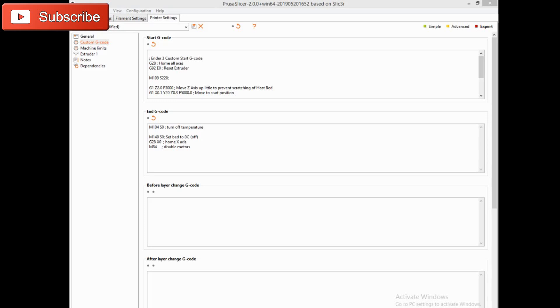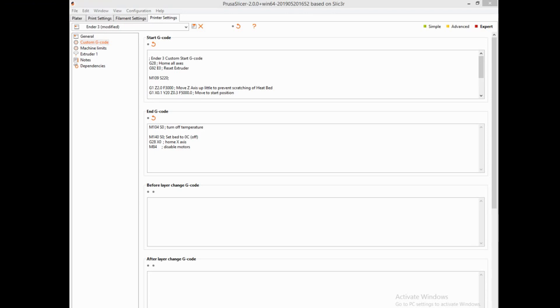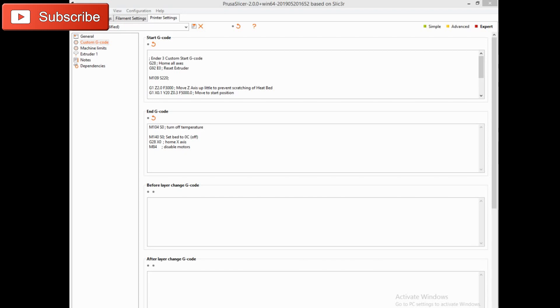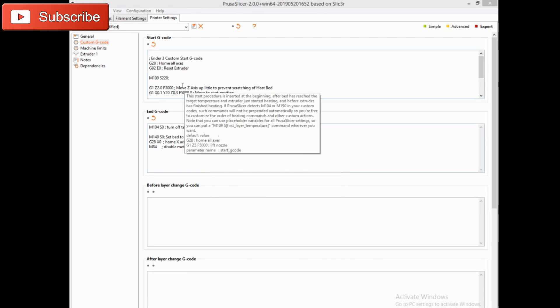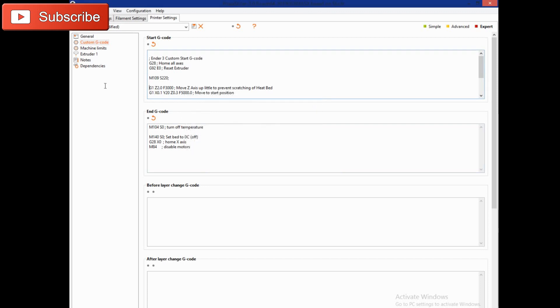Right now we're looking at the g-code in our Prusa slicer. I noticed two things that were happening when our prints were starting and finishing that we need to take care of, and they're both issues in the g-code here.